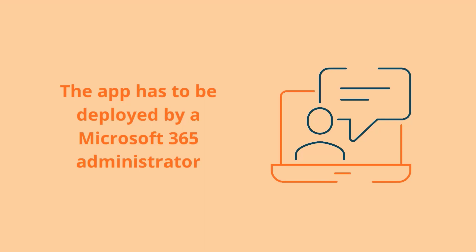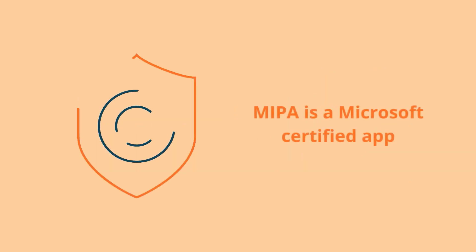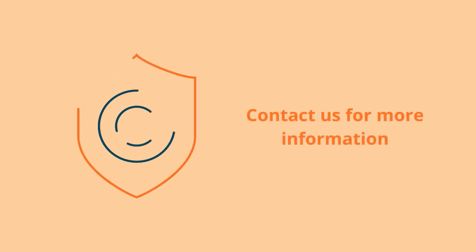A quick note on security and compliance. MEPA is a Microsoft certified app and is therefore safe to deploy on your Microsoft 365. Feel free to contact us if you want to learn more about the Microsoft 365 app compliance program.